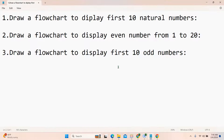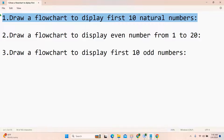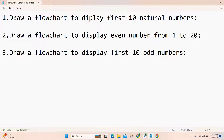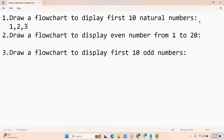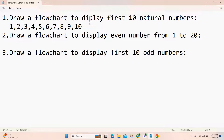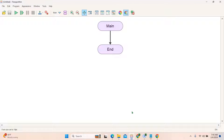For the looping concept we are going to solve three questions today. The first one is: draw a flowchart to display the first 10 natural numbers. So what are the first 10 natural numbers? They start from 1, 2, 3, 4, 5, 6, 7, 8, 9, and 10. So we are expecting this output. Let's go to Flowgorithm software and start drawing.